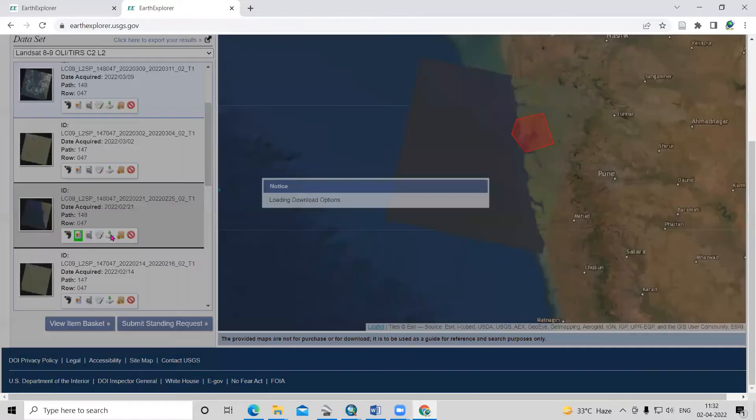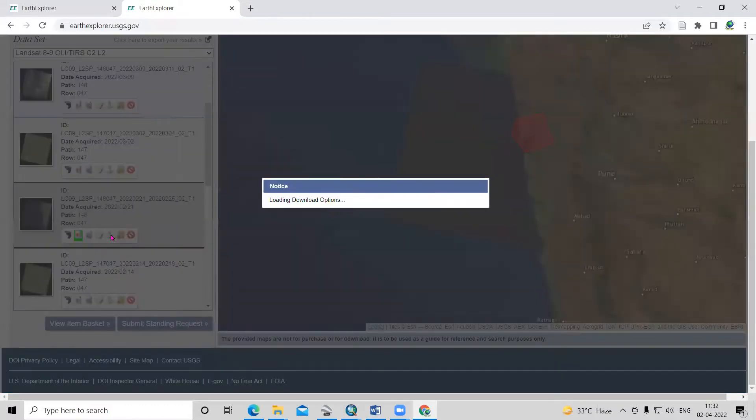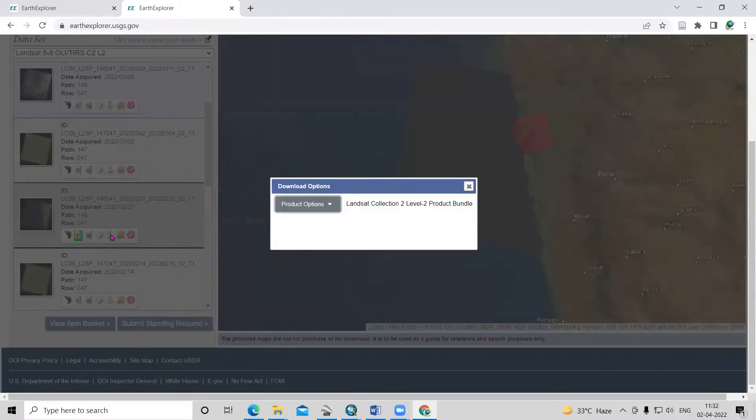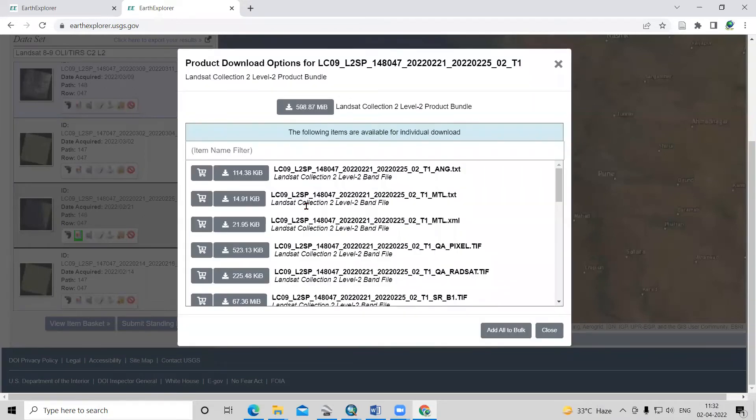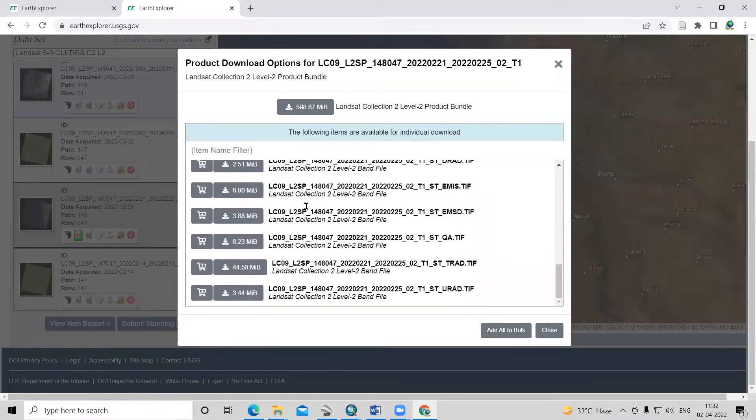Click on the download option. After clicking on the download option, it shows Landsat Collection 2 Level 2 product. Just click on the product option.